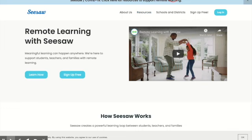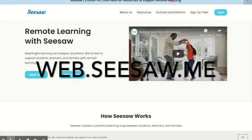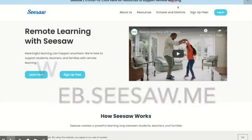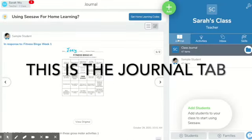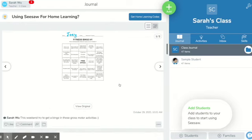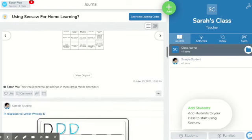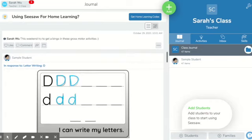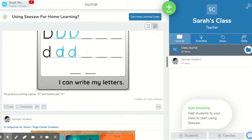You're going to want to go to the Seesaw website and create a free account. This is the journal tab — this is what you're going to see, and you'll see a record of everything you have done with a student.